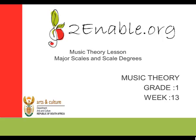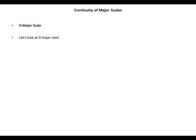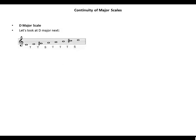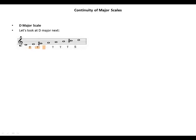Hello, welcome to Music Theory Grade 1, Note 13. We continue with major scales and scale degrees. Let's take a look at the major scale. We use the pattern: tone, tone, semitone, tone, tone, tone, semitone.